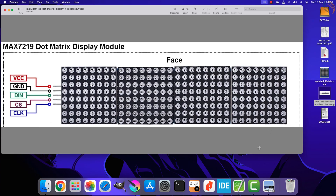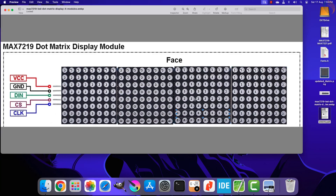In the previous video we saw how the display accepts data. The first row is the column 1 register, then column 2, column 3, and the last row is the column 8 register. Continuing with this logic, column 9 is basically column 1 of the second display, and column 16 is column 8 of the second display. Similarly, columns 17 to 24 are columns 1 to 8 of the third display, and columns 25 to 32 are columns 1 to 8 of the fourth display.